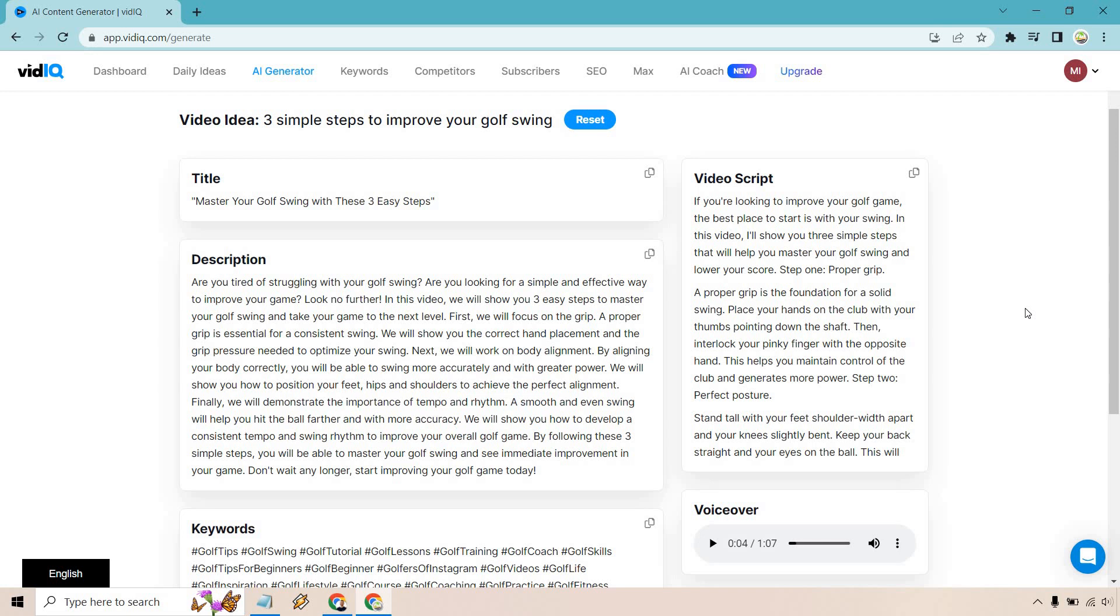But this kind of reminds me of doing those cash cow videos where you usually have a lot of pictures and videos in the background with the voiceover. This will really allow you to create those quickly if that's the route you're wanting to go. But nevertheless, I think this is a pretty cool feature with vidIQ and I wanted to test it out for you just so you can see how it works.